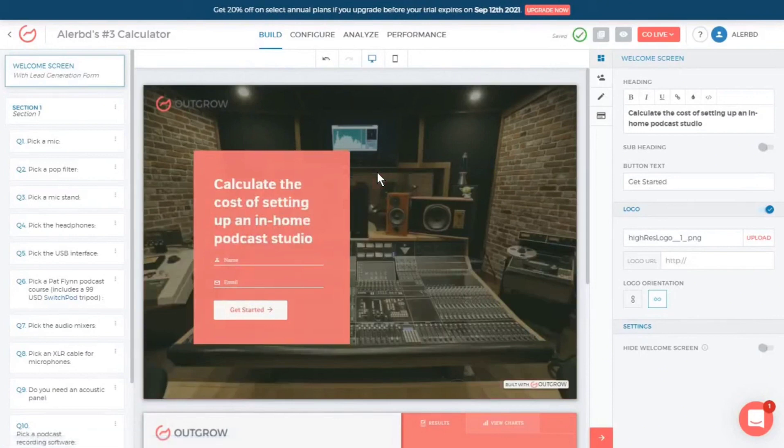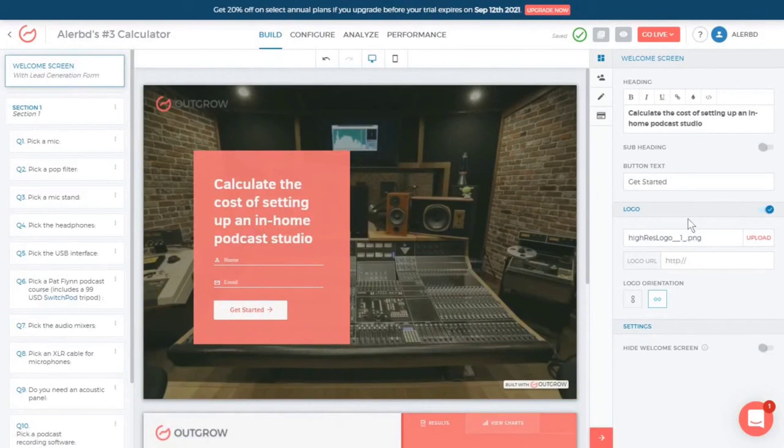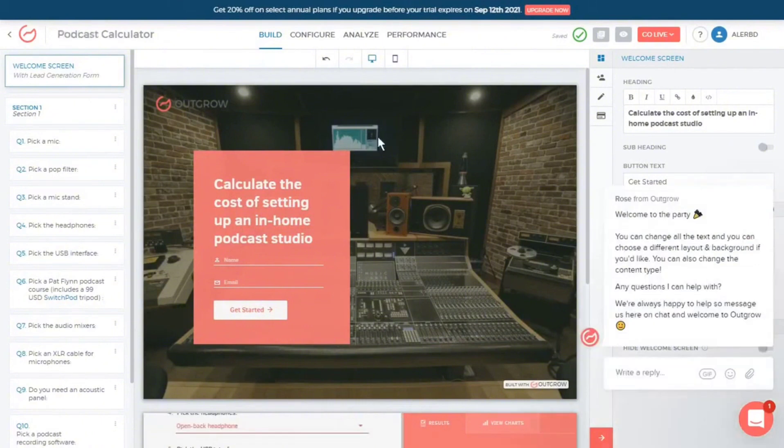The platform offers extensive customization, allowing brands to align the appearance of their interactive content with their identity through changes in colors, fonts, and images, enhancing brand consistency and recognition.